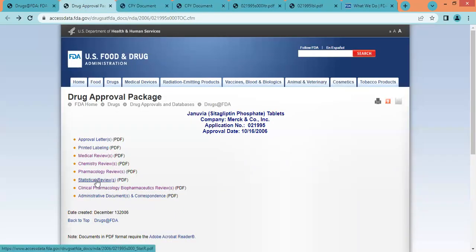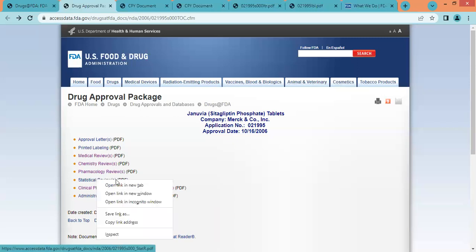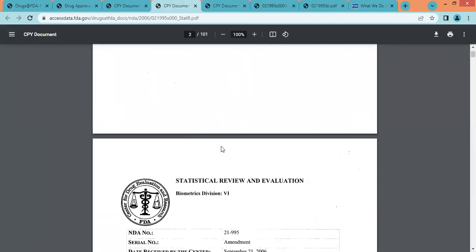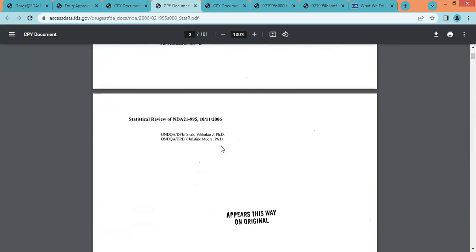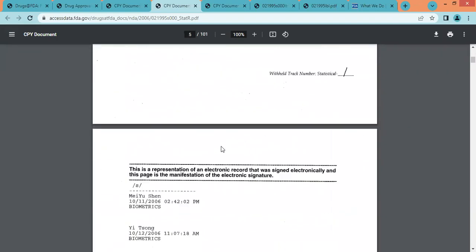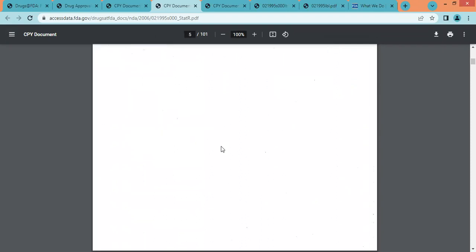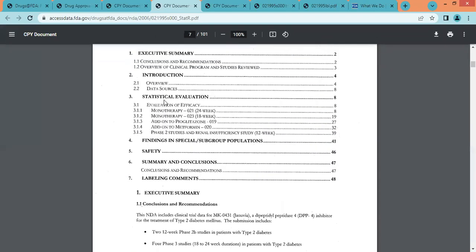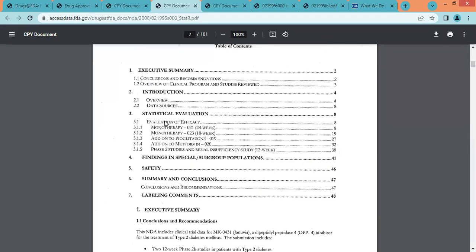The next section is the statistical review. In this section, we can find information related to statistical evaluation of both efficacy and safety trials done in humans — including evaluation of efficacy and safety-related information.